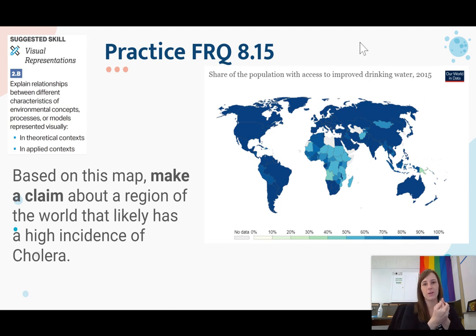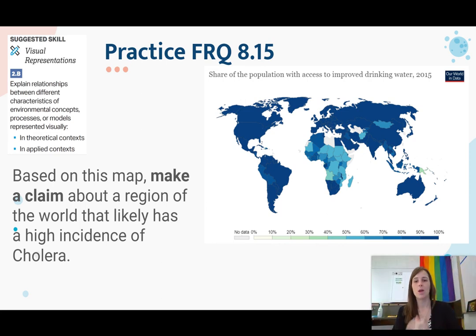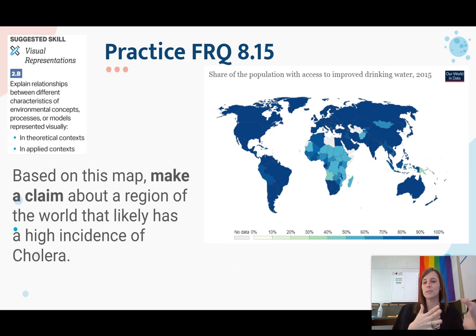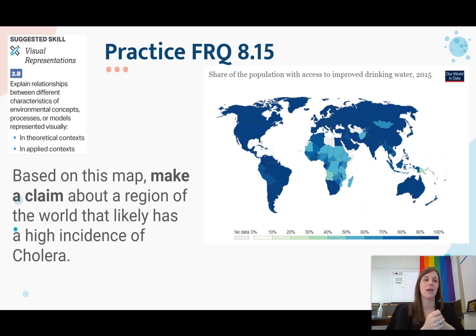Here's your practice FRQ for section 8.15, where you're practicing the skill of explaining the relationship between different characteristics of environmental concepts using visual representations. Look at this map showing the population with access to improved drinking water from 2015. Dark blue means 100% have access to improved drinking water; lighter colors indicate less access. Based on this map, make a claim about a region of the world that likely has a high incidence of cholera. Those were your notes on 8.15 about pathogens and infectious diseases.